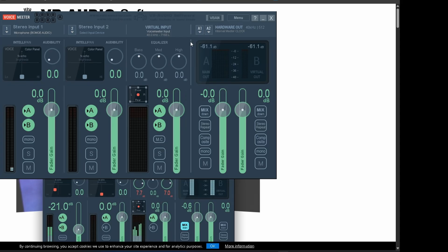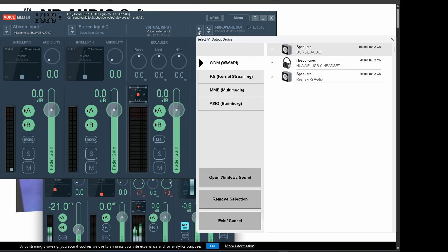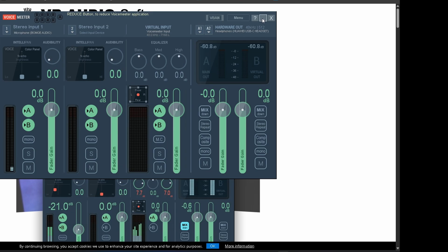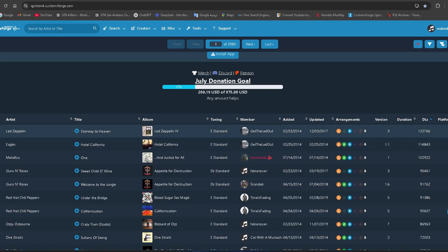Then go to the output section and select your headphones or speakers as the output device. Now your signal will pass through Voicemeeter and show up in Rocksmith.